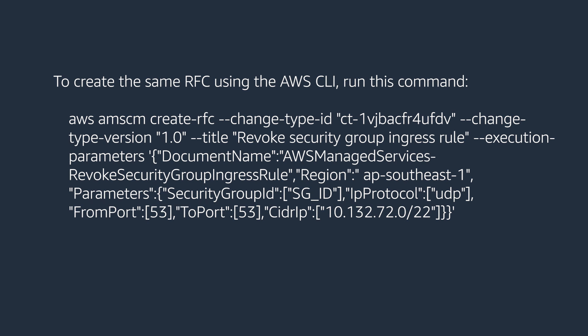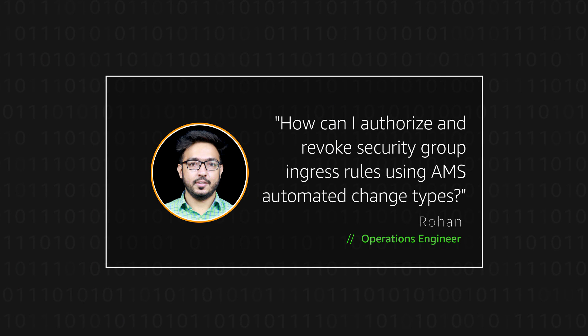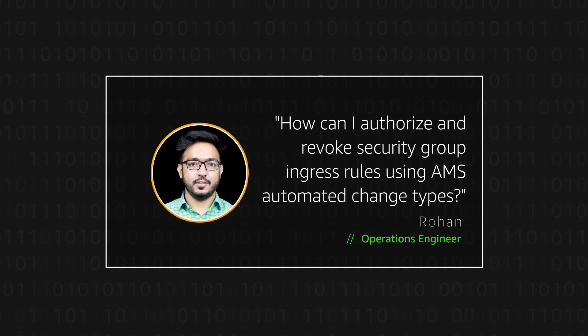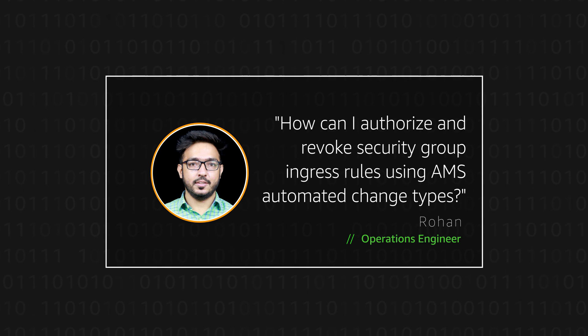To create the same RFC using the AWS CLI, run this command. Now you know how to authorize as well as revoke security group ingress rules with AMS automated change types. Thanks for watching and happy cloud computing from all of us here at AWS.